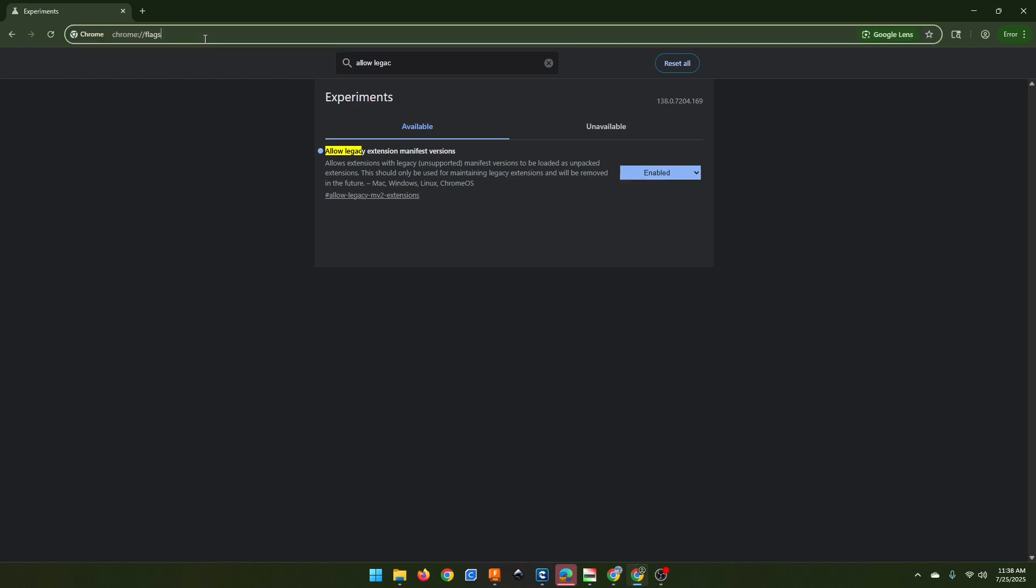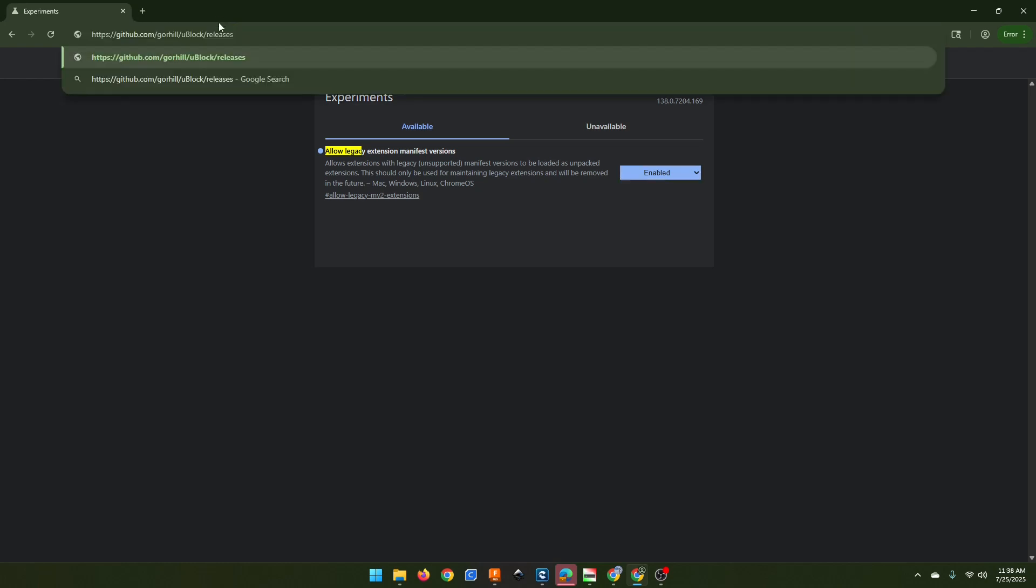Next thing you want to do is go to this GitHub. This is Gorehill, the developer of uBlock Origin's GitHub page. I'll put this link in the description.